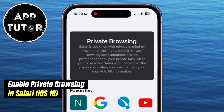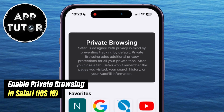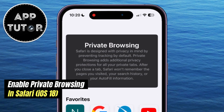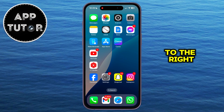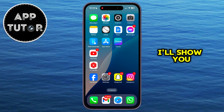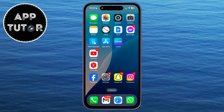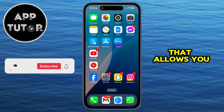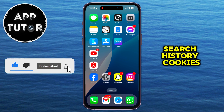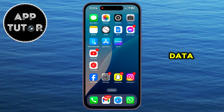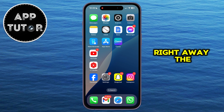Do you want to turn on or enable the private browsing mode in Safari on your iPhone running iOS 18? Well, you came to the right place, because in this video I'll show you how you can do just that. Private browsing on Safari is a feature that allows you to browse the web without saving your browsing history, search history, cookies, or other temporary data. So without wasting your time, let's start with the video right away.